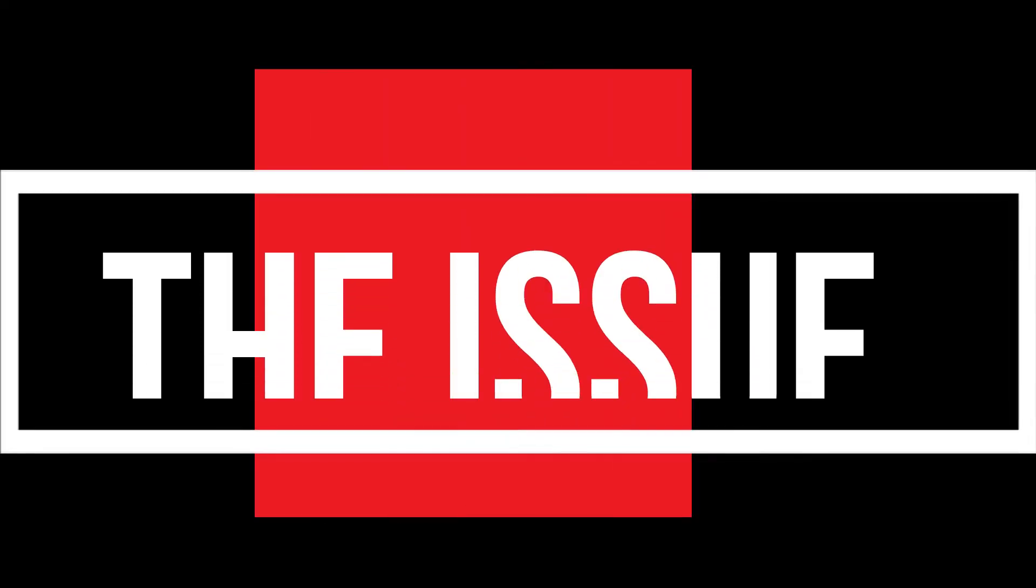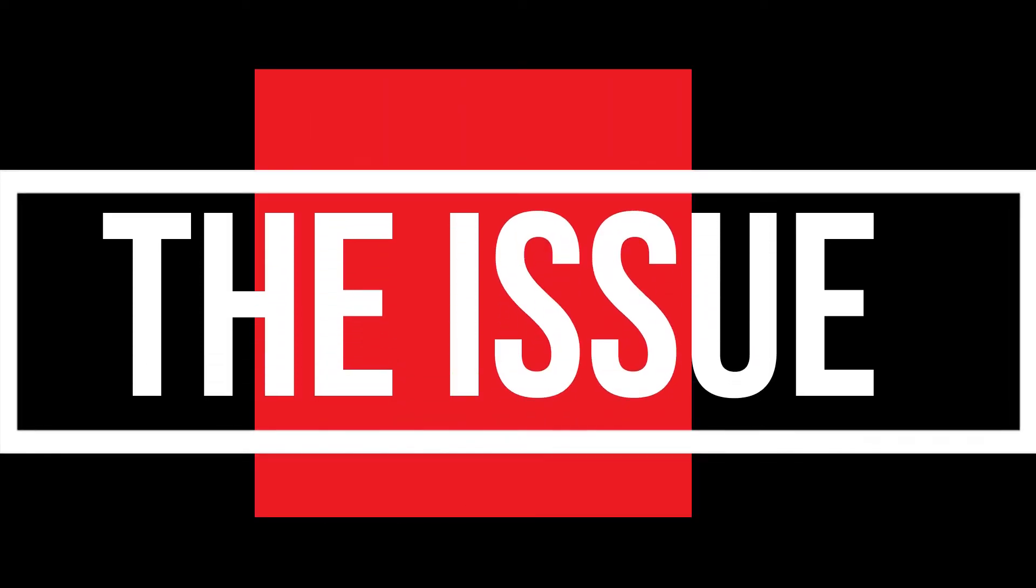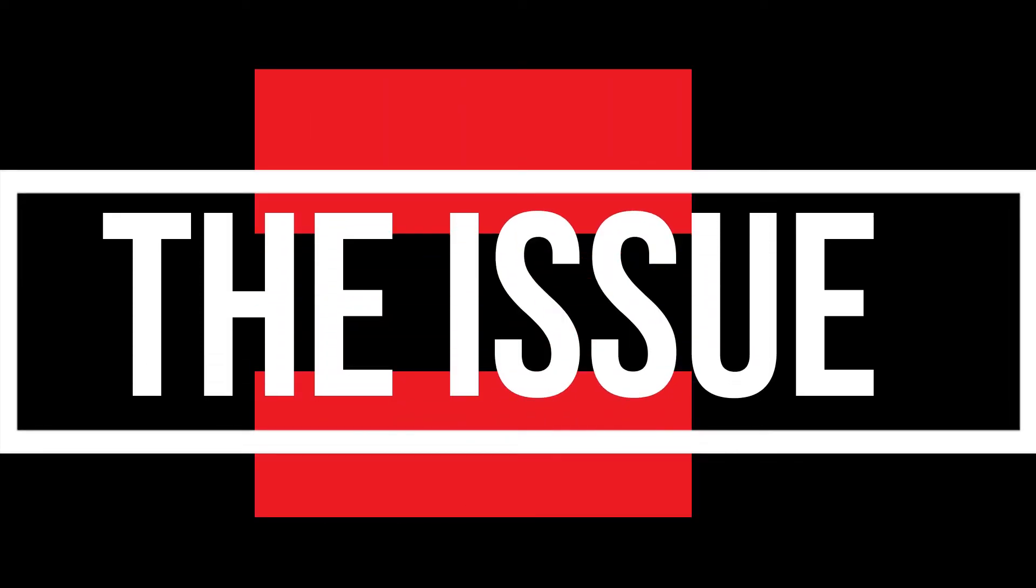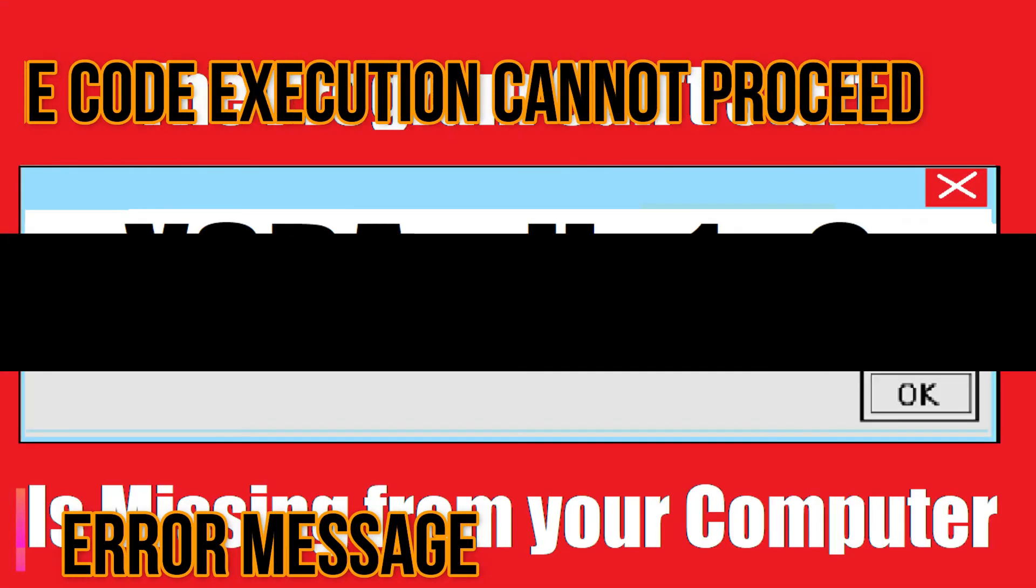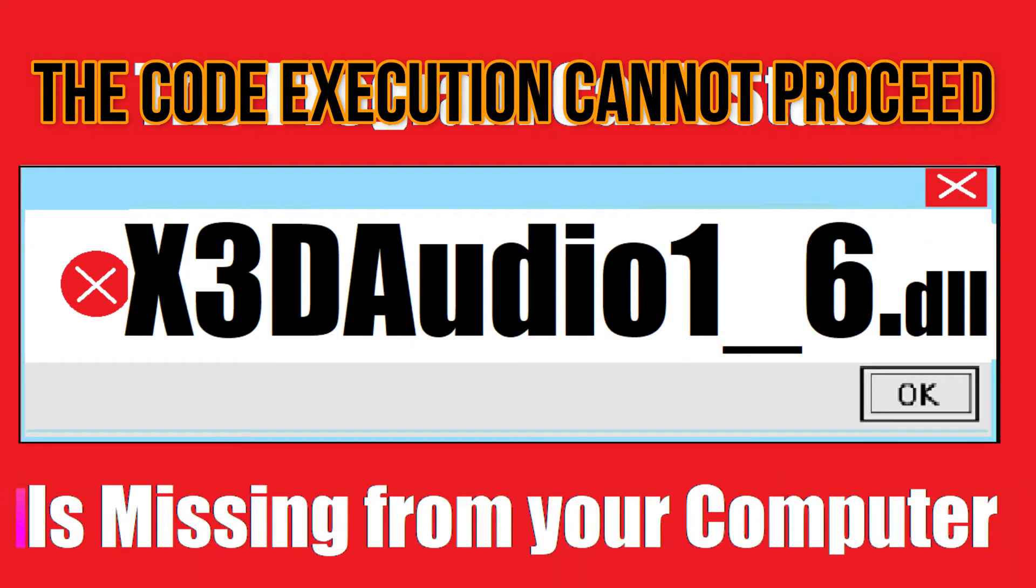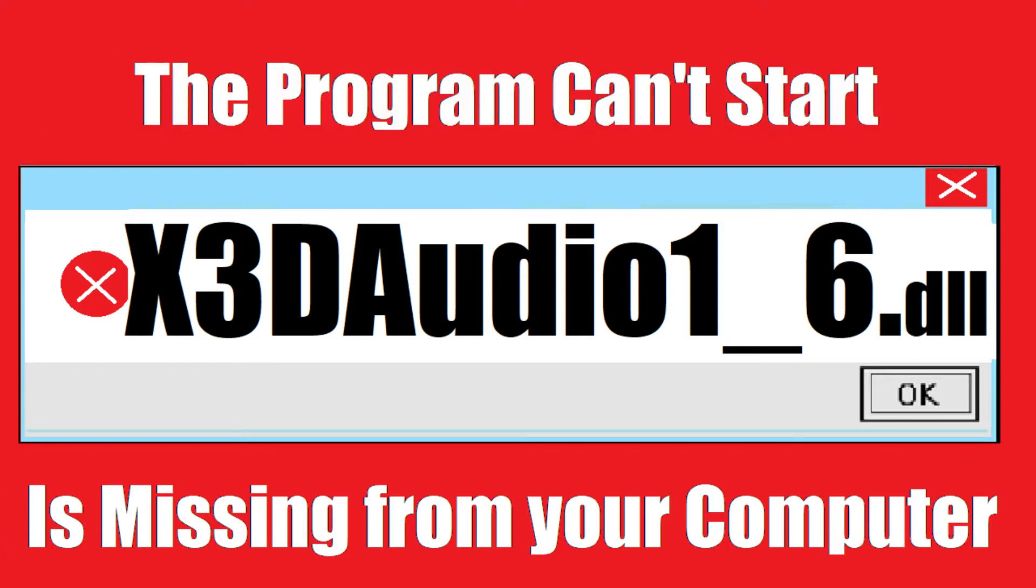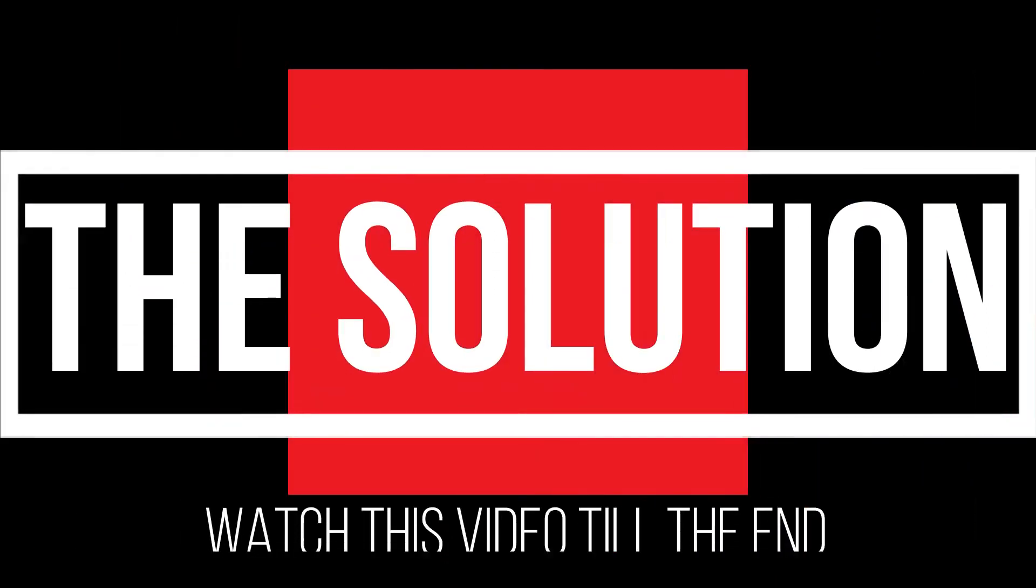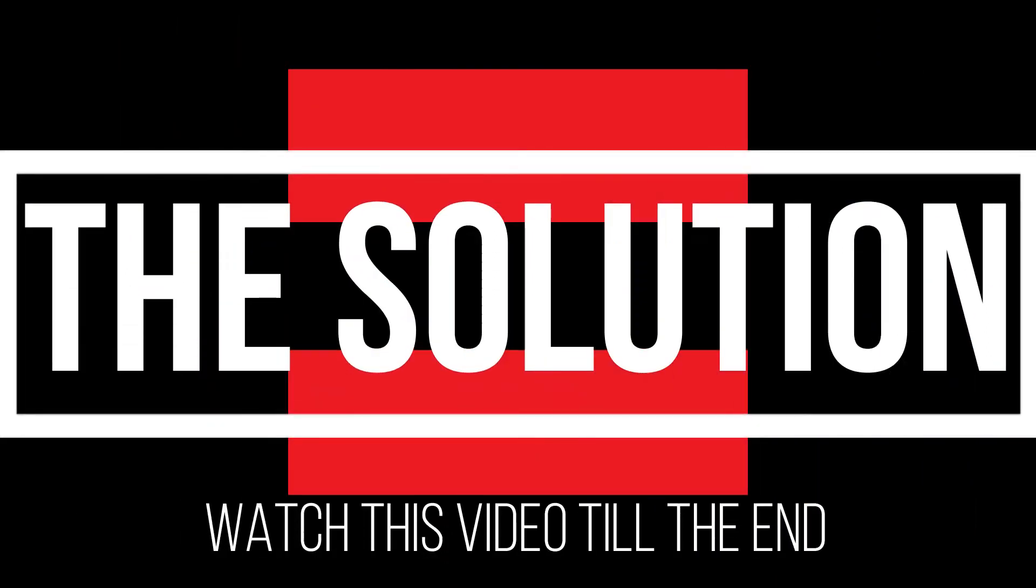Hi guys, you are watching this video because your computer is having this error: the code execution cannot proceed because x3d_audio1_6 is not found, or the program can't start because x3d_audio1_6 is missing from your computer. It's a very common issue and all you need to do is watch this video patiently and follow the method on your computer.